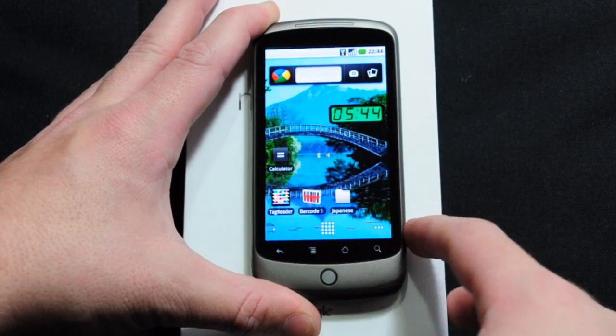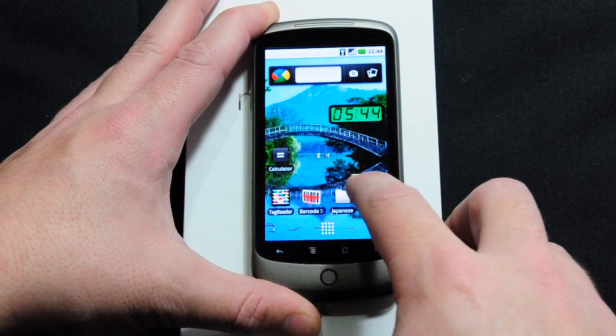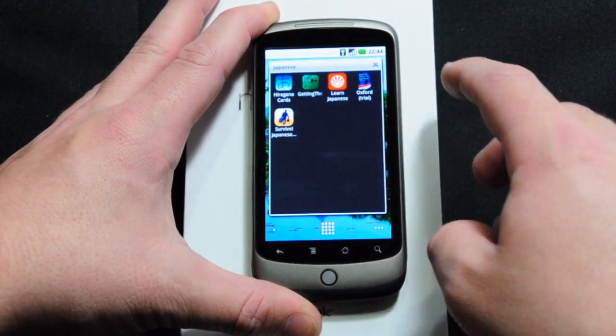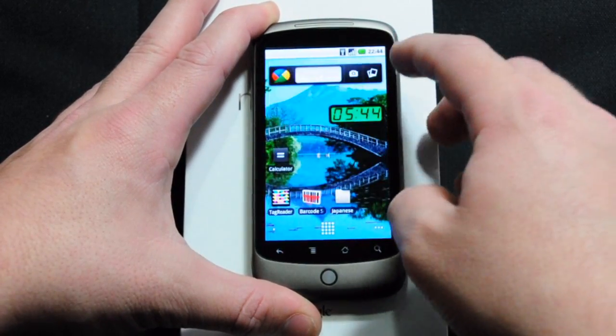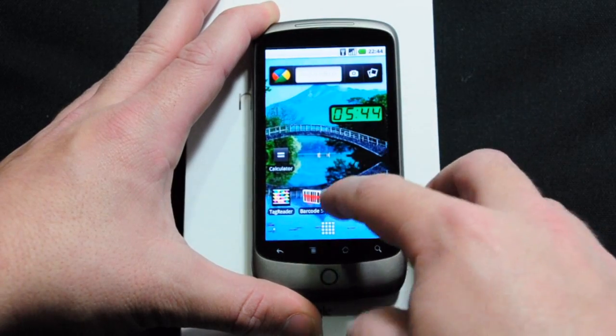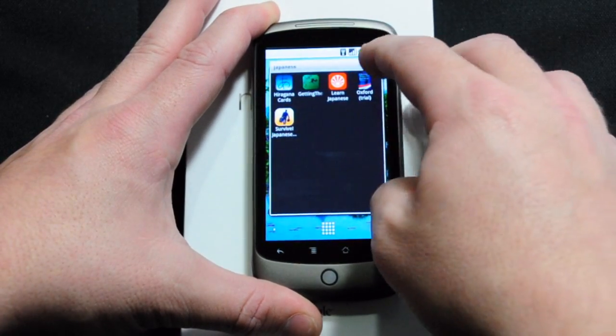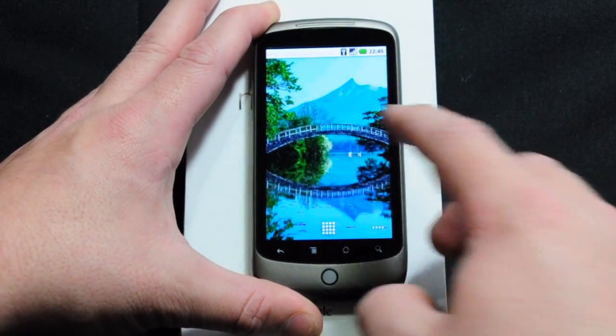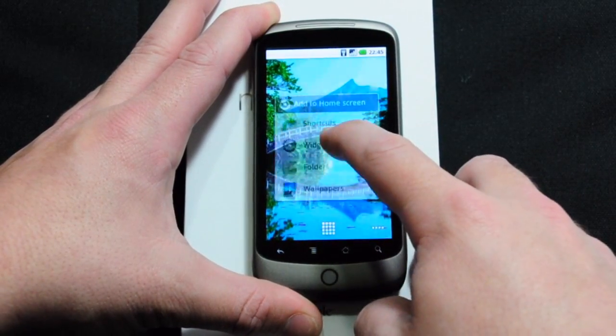You have a bunch of things on your desktop and don't want to have all of them there — you can make a folder. I have all my Japanese software in here. So I'm going to demonstrate to you how to make a folder.